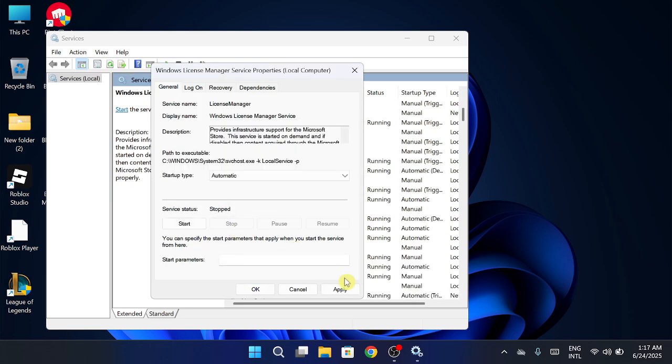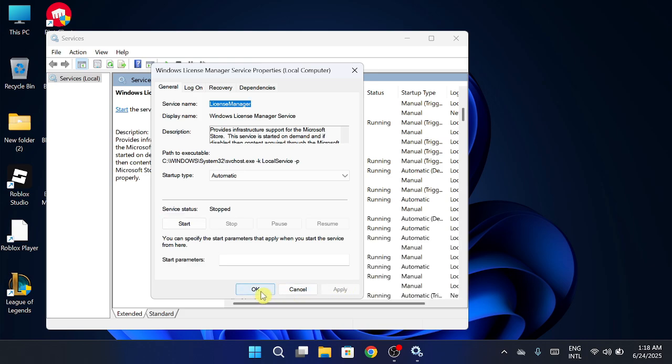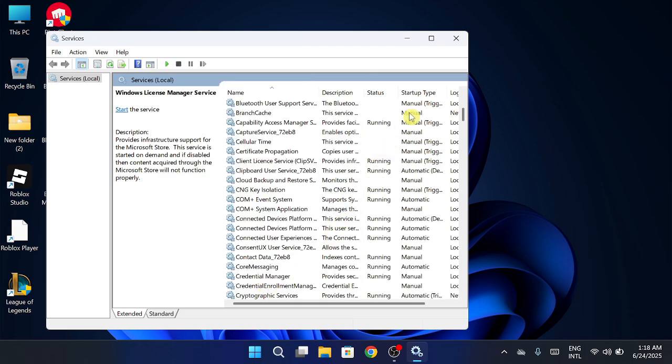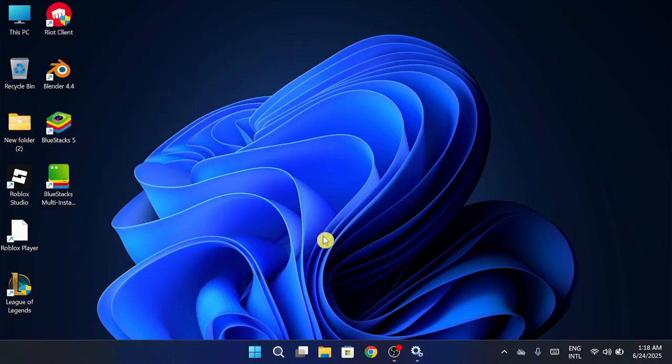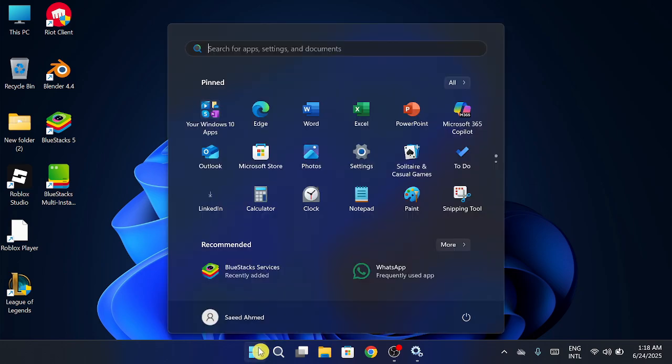Then click Apply. And finally, hit Start to restart the service. Click OK and close it. Now go ahead and restart your PC and check if Blender opens.